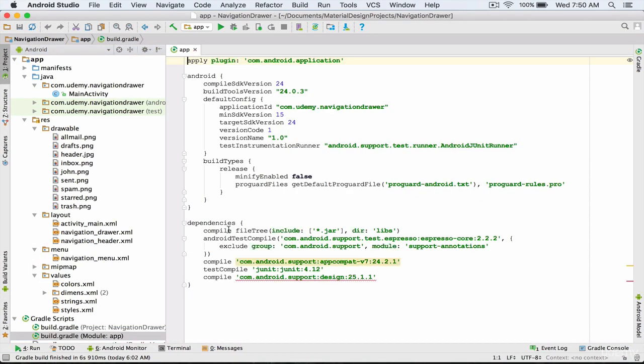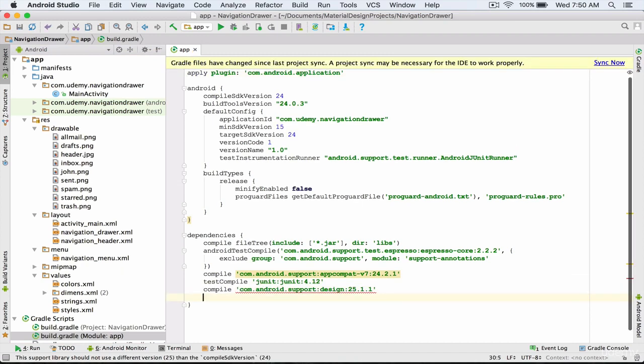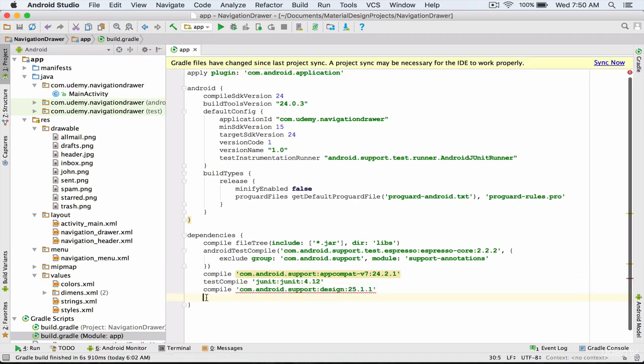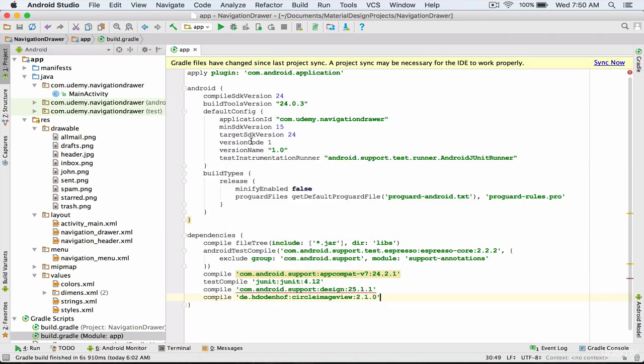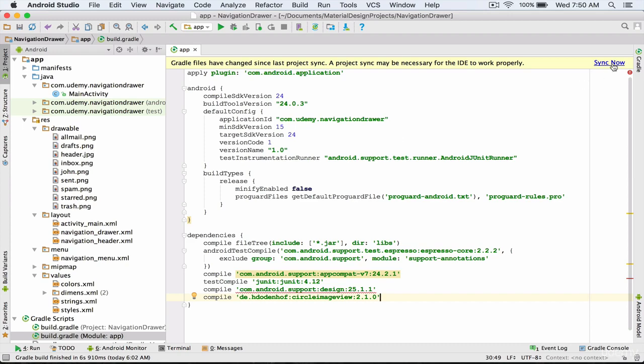Next in the dependencies section I'm going to paste the code that I have copied following the design library. In order for this library to be added to your project you have to be connected to the internet and then click on sync now.